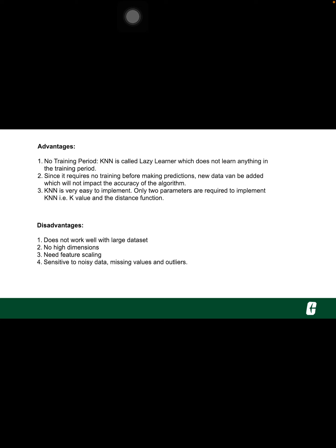Need feature scaling. We need to do feature scaling before applying KNN algorithm to any dataset. If we don't do so, KNN may generate wrong predictions. Sensitive to noisy data, missing values, and outliers. KNN is sensitive to noise in the dataset. We need to manually impute missing values and remove outliers.